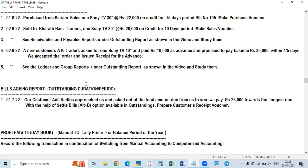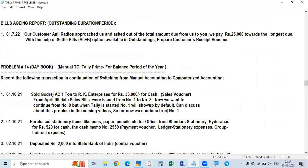Under outstandings, we discussed bills receivable, bills payable, ledger-wise, and group-wise reports. Now, another one under outstandings is outstanding duration — the aging report. We are going to discuss the aging report now. To view the aging report, we will go to Tally Prime.